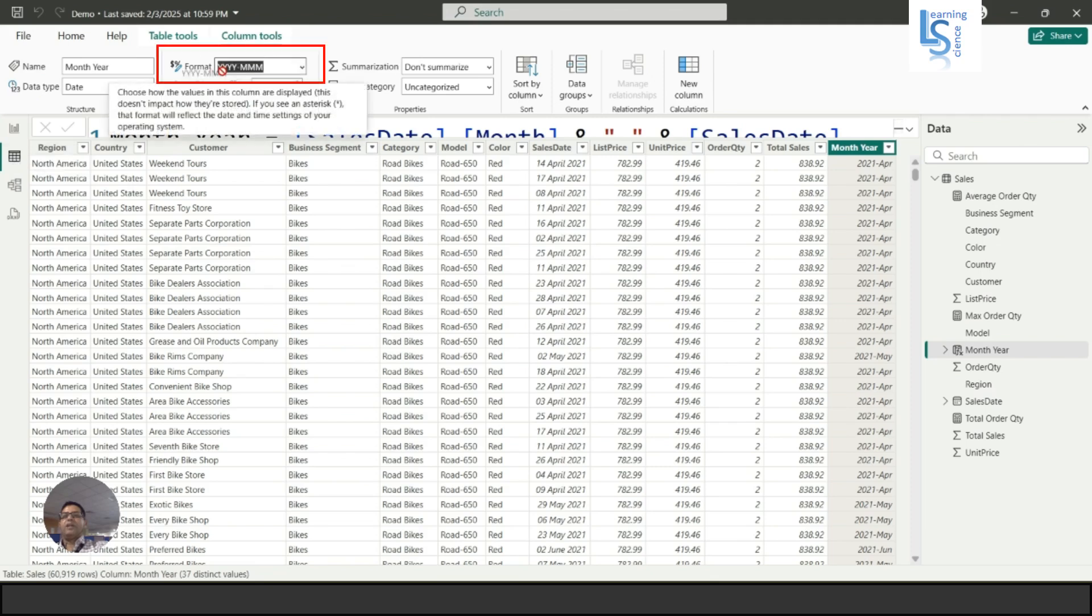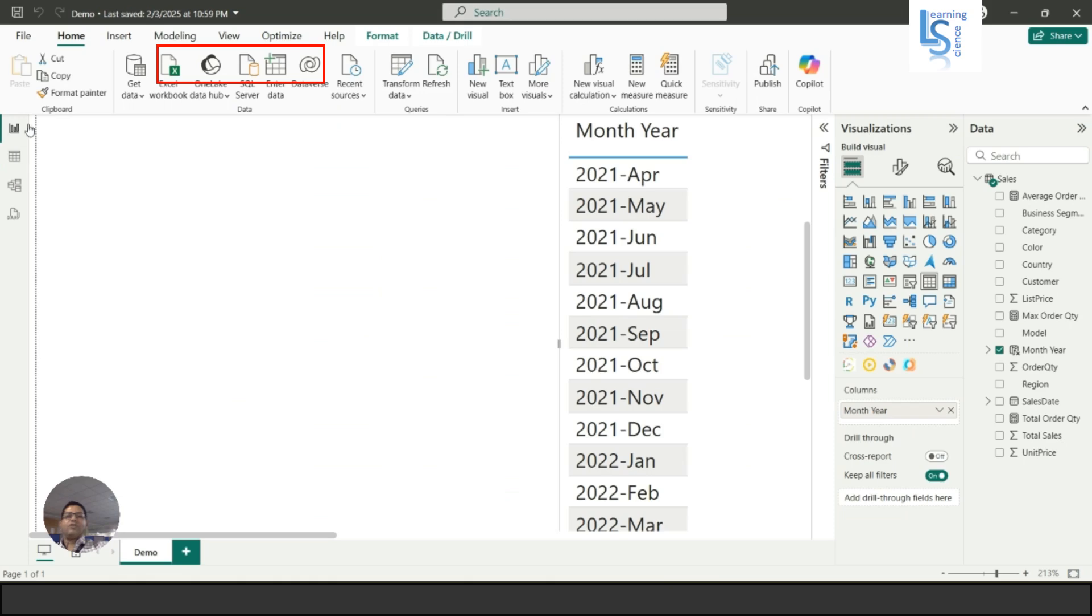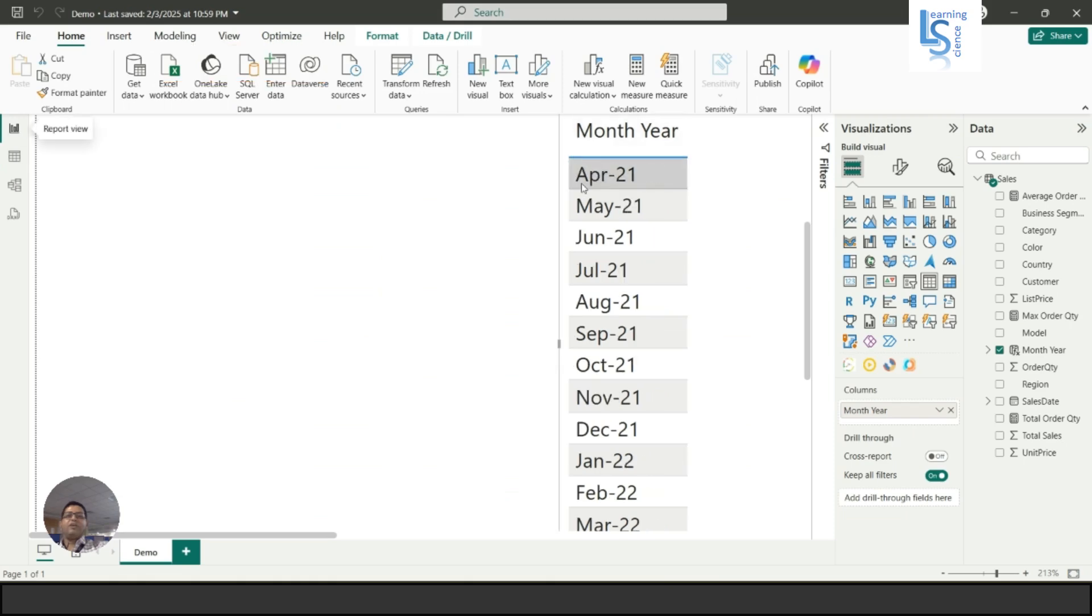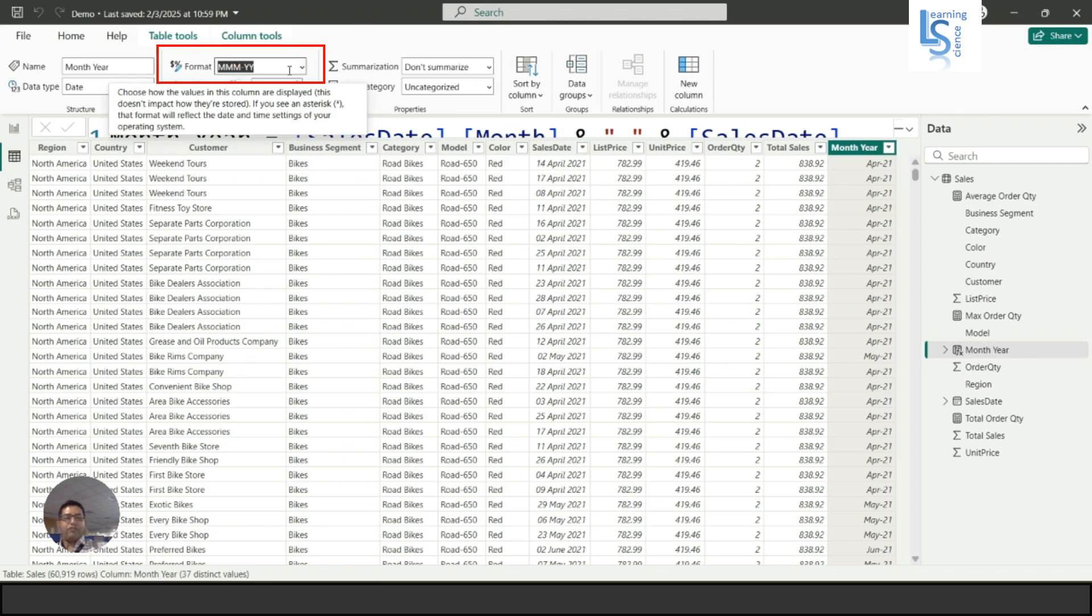Similarly, if I say MMM-YY, here you will see three characters and the year is two digits.